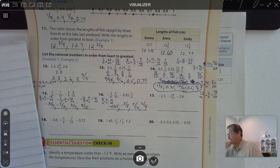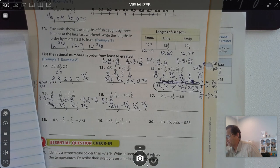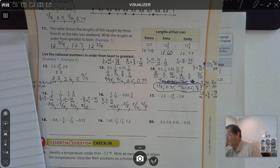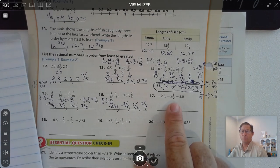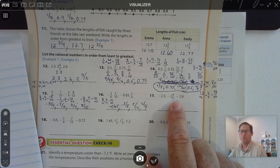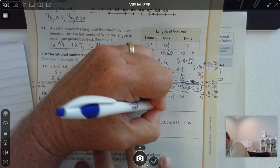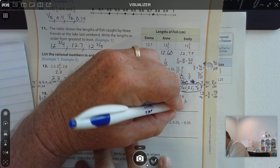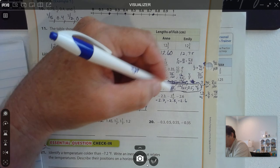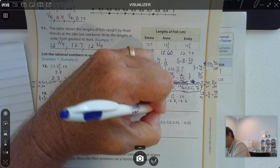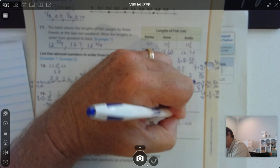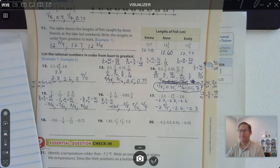Number 17: we have 2 and 3 fifths, 2 and 4 fifths, and negative 2 and 6 tenths. Converting to decimals: there are 20 fifths in a whole, so 2 and 3 fifths is 2.6 — wait, that's negative 2.3. Negative 2 and 4 fifths is negative 2.8. And negative 2.6. So the least value is negative 2 and 4 fifths, then negative 2.6, and the largest is negative 2.3.